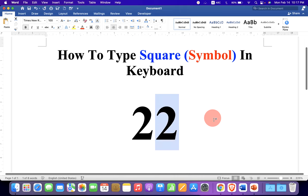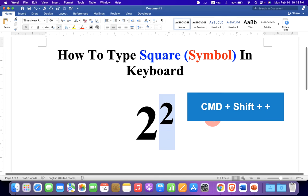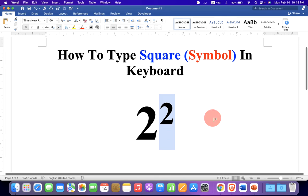If you are working on Mac computer or a laptop, then press Ctrl+Shift+Plus to superscript the number.